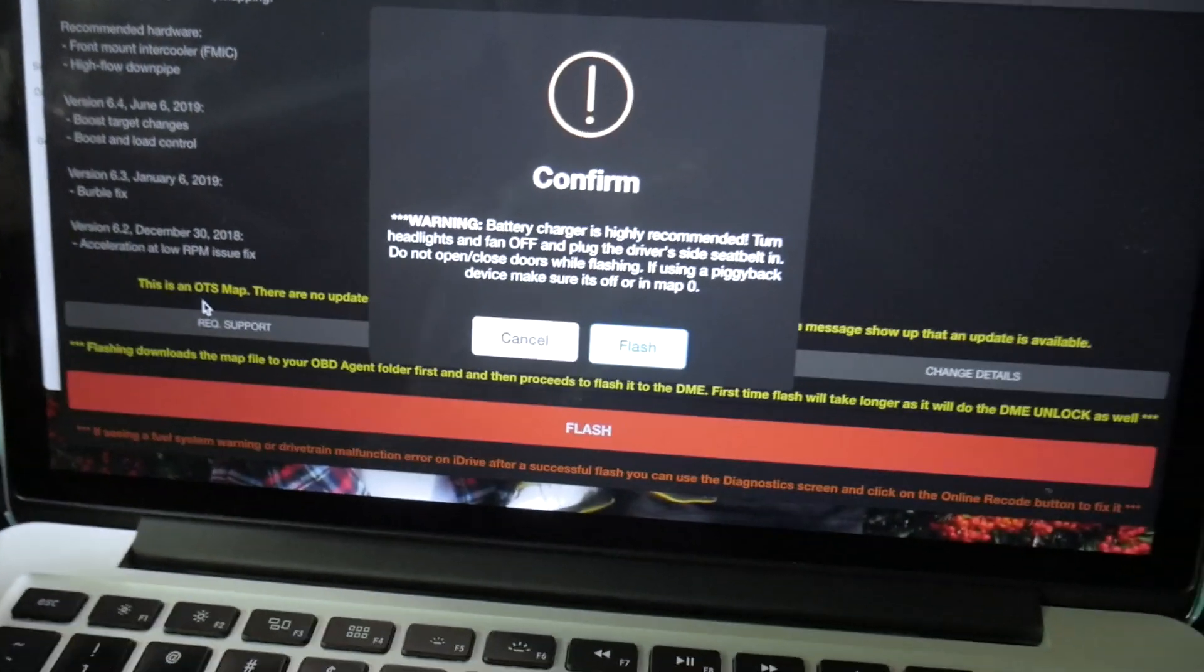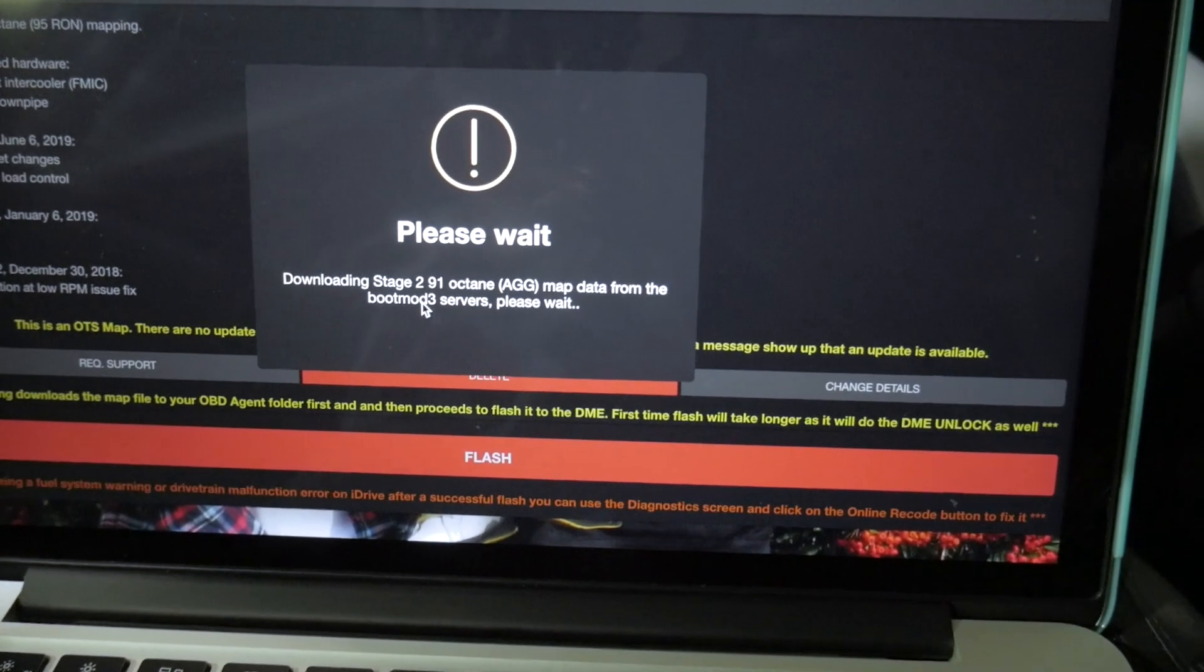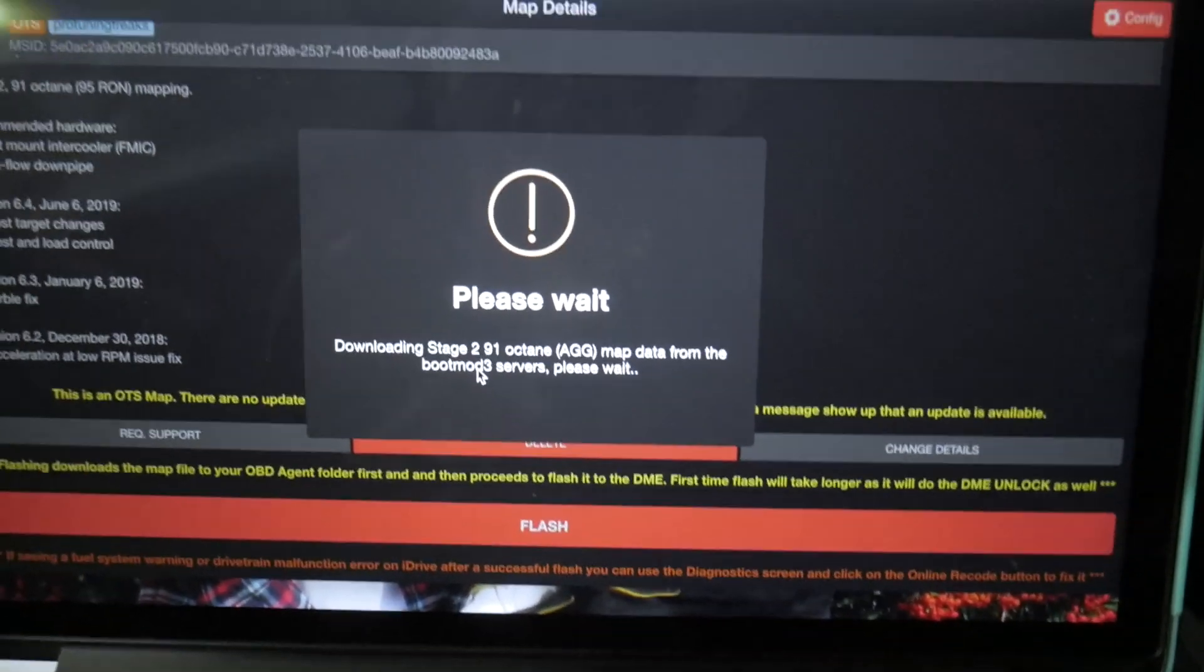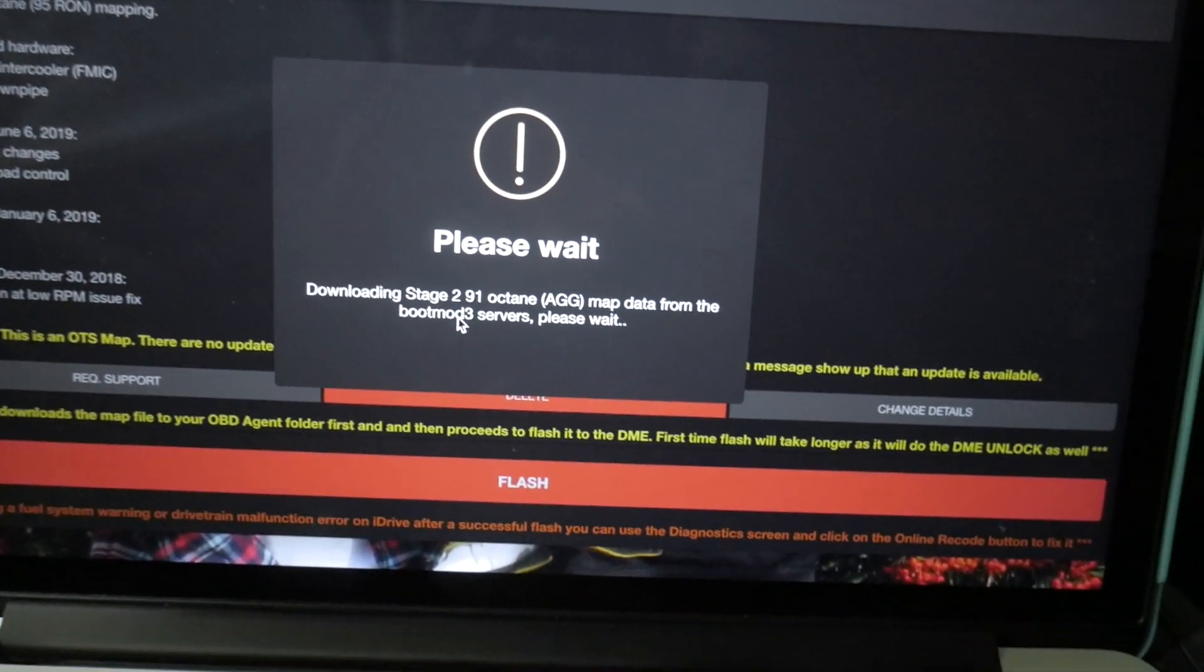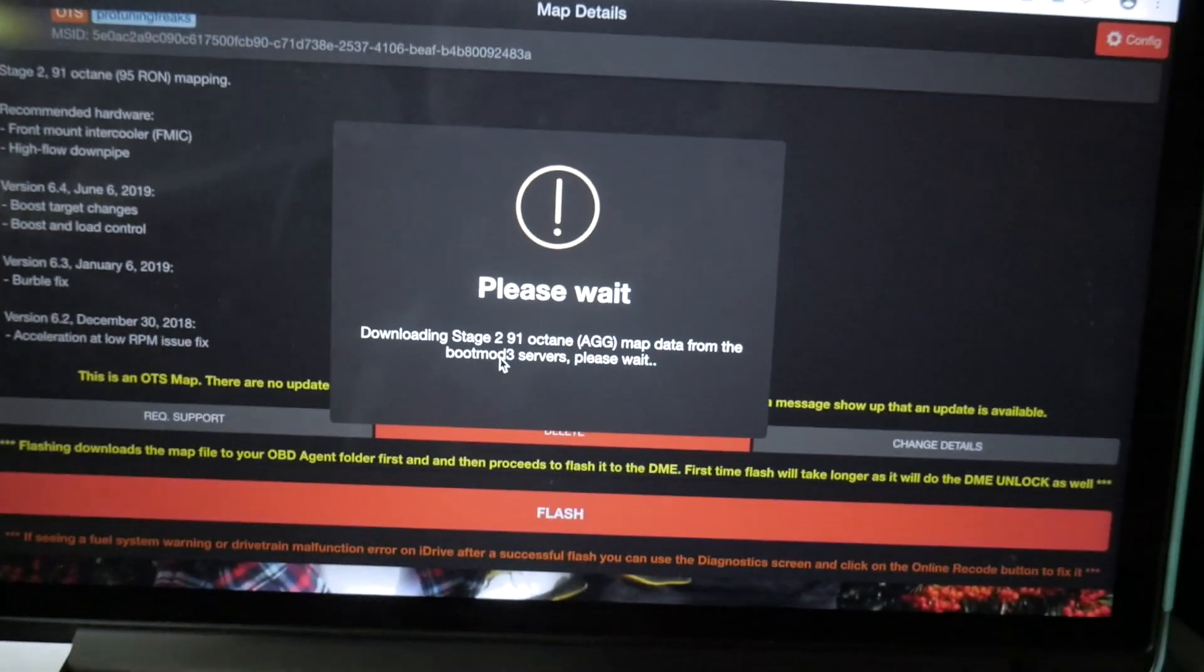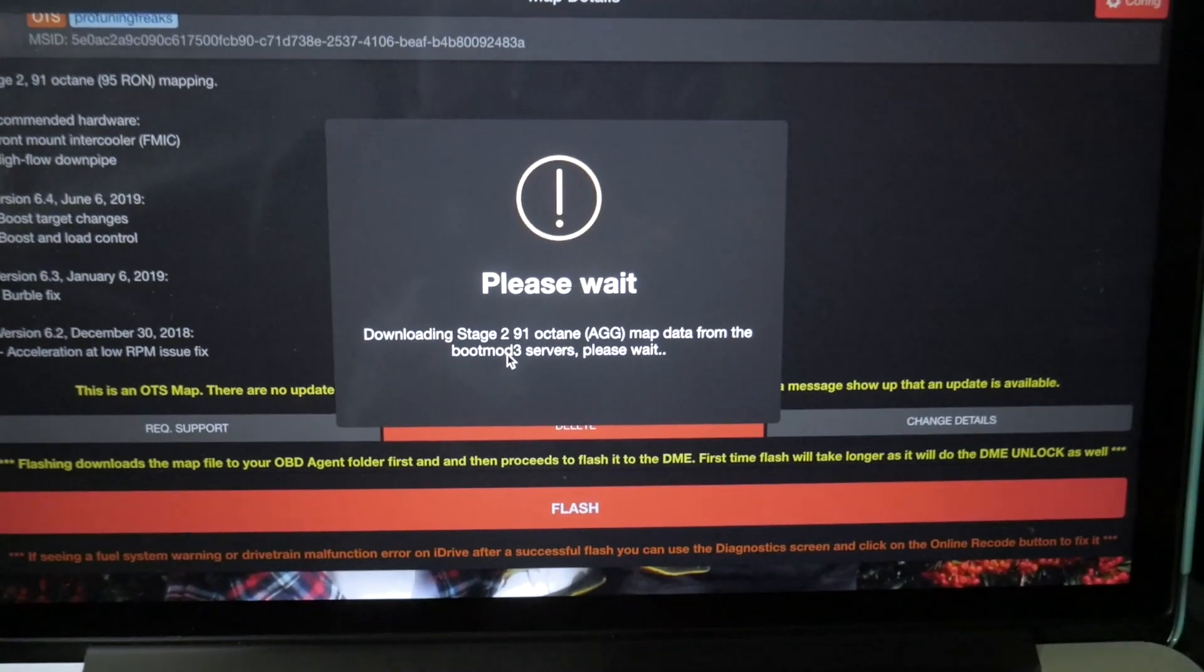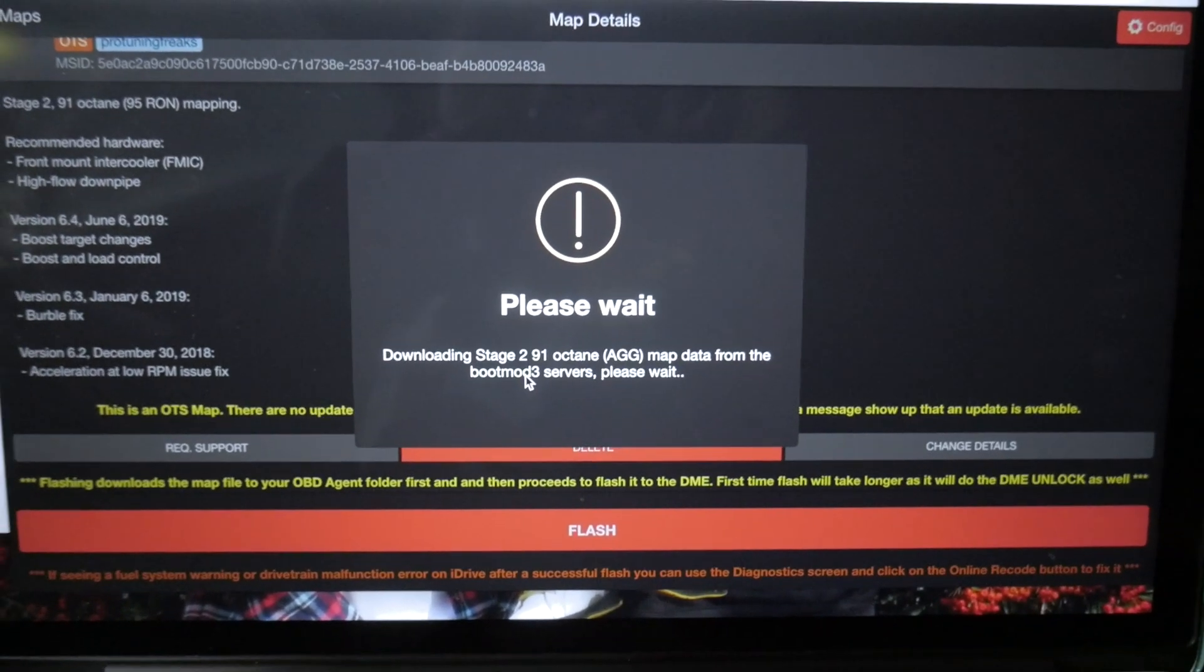And from here, we will go ahead and flash. Press here to flash now. We're going to go ahead and flash. Now the map flash itself should only take around like two minutes or so. It usually doesn't take a whole lot of time, so it's pretty quick.